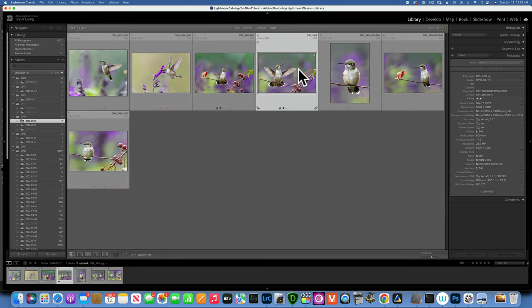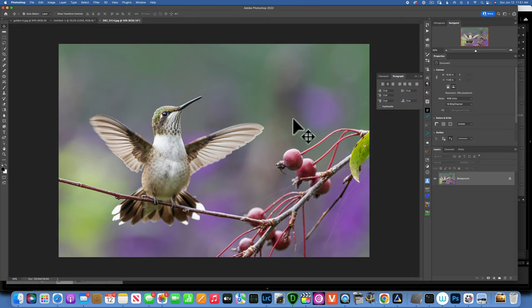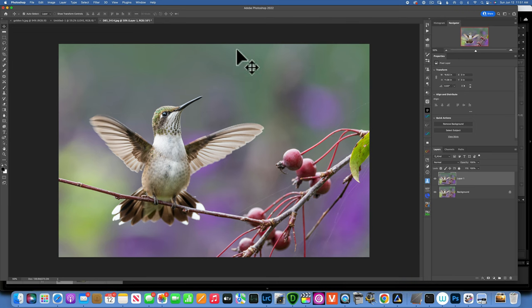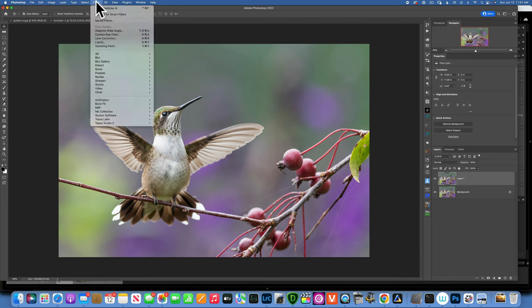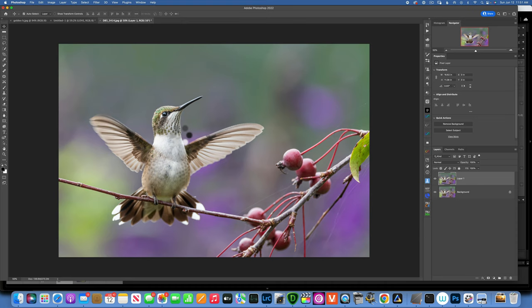I've already done my basic edits on this image, so now I just need to send it to Photoshop to run Sharpen AI on it. I'll use Command+E to send it into Photoshop as a copy. Once in Photoshop, I like to make a copy of my background using Command+J to duplicate it, then go to Filter > Topaz Labs > Sharpen AI. I really hope this program can save my photo because this was my favorite from that session.